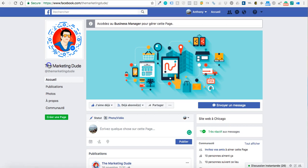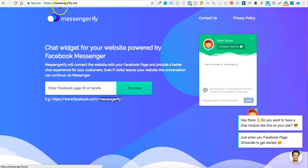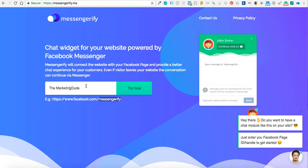Then I'm gonna move over to an app called messengerify.me and I'm going to paste the name of my page. So this is basically the name that's in the URL as you can see below here.